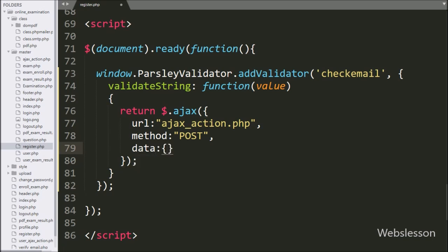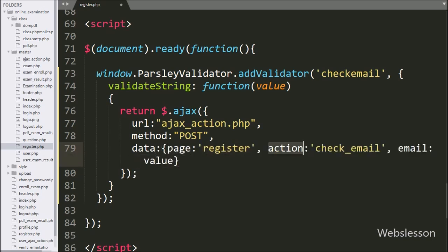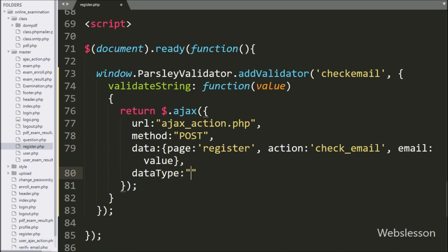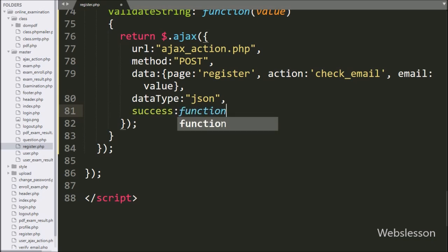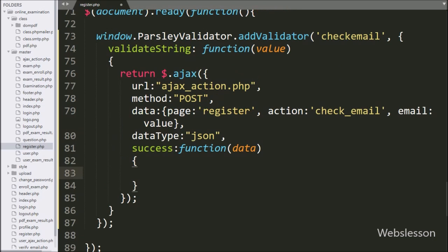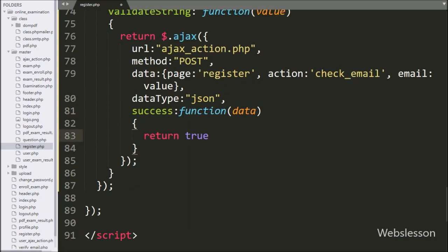In the third option, we write data, defining which data to send to the server — we send page with value register, action with value check_email, and email with the value argument. In the fourth option, we write dataType set to json, so it will receive data in JSON format. Lastly, we write a success callback function — if the request completes successfully and data is received from the server, we write return true, meaning the email is available for registration. But if no data is received, it means the admin email has already been registered in the database.